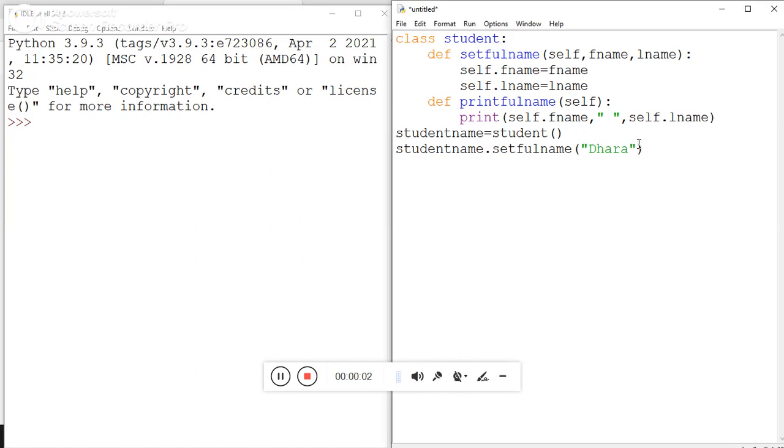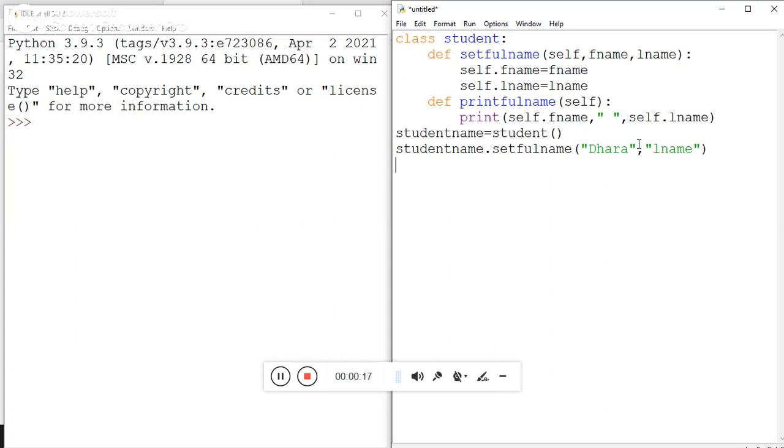Here 'Dhara' is my first name, and then comma, I must use 'lname' that is last name. After passing these two names, I use the class with its user-defined function, so here studentname.